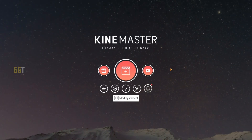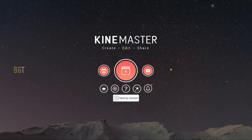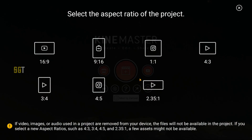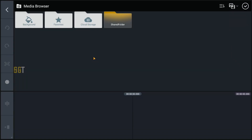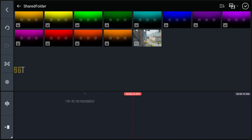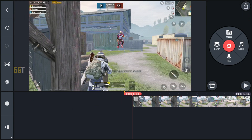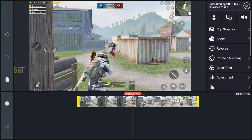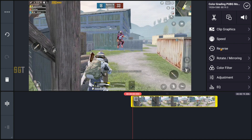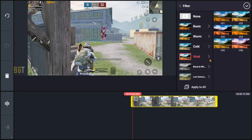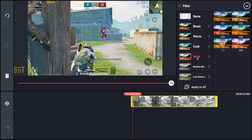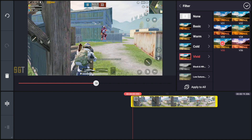अपना वीडियो start करते हैं। पहले KineMaster open कर लेना है, plus icon पे click करके 16 by 9 का ratio select कर लेना है, और आपका जो final montage edit है उस clip को select कर लेना है। इस tutorial के लिए मैं एक 19 seconds का clip ले रहा हूँ। Clip select करने के बाद उसके color filter में जाना है, Vivid में जाकर V05 select कर लेना है। आप देख सकते हो कि clip बहुत ज़्यादा colorful हो चुका है, so इसके effect को हम 50% पे set कर देंगे।